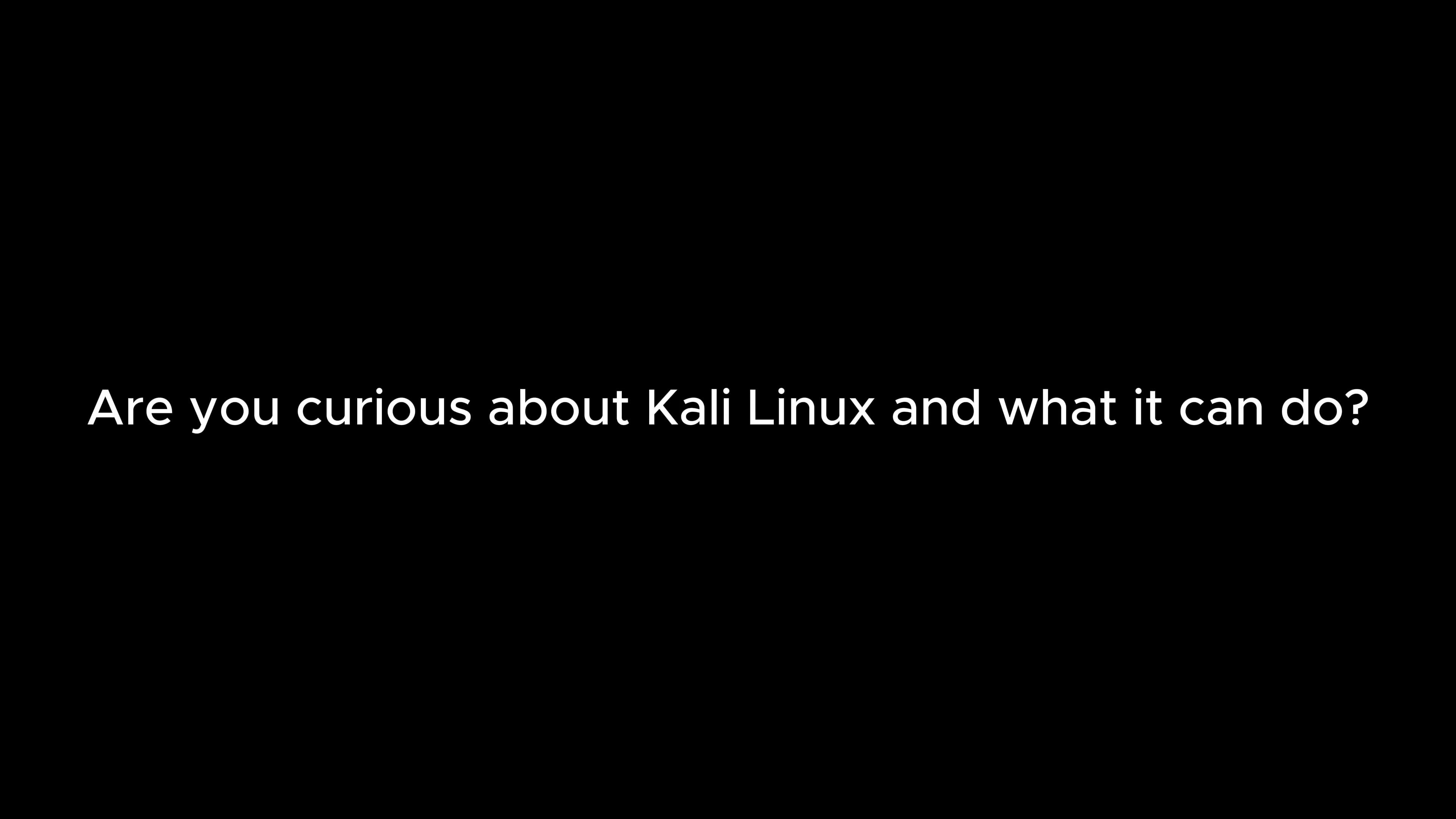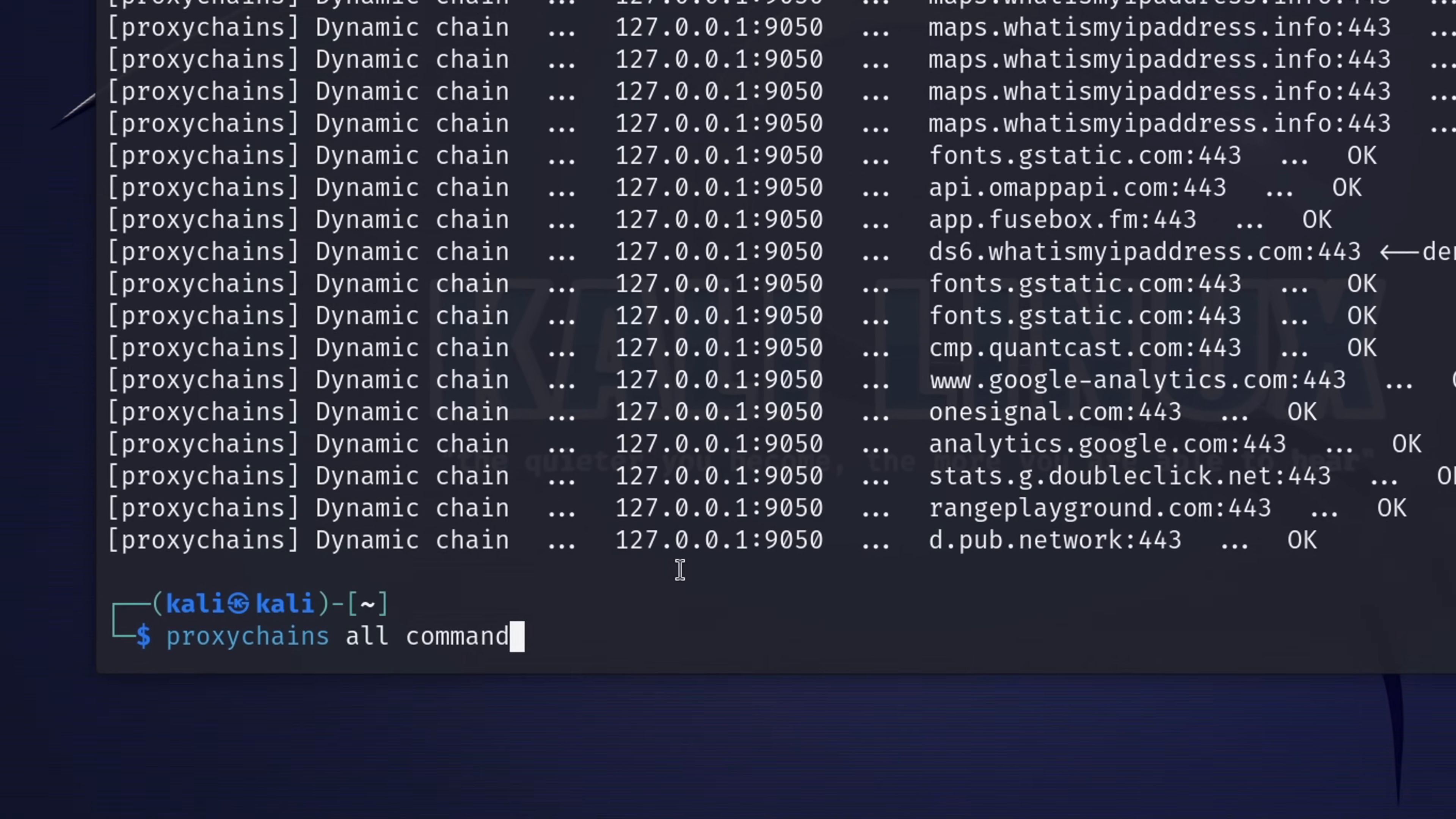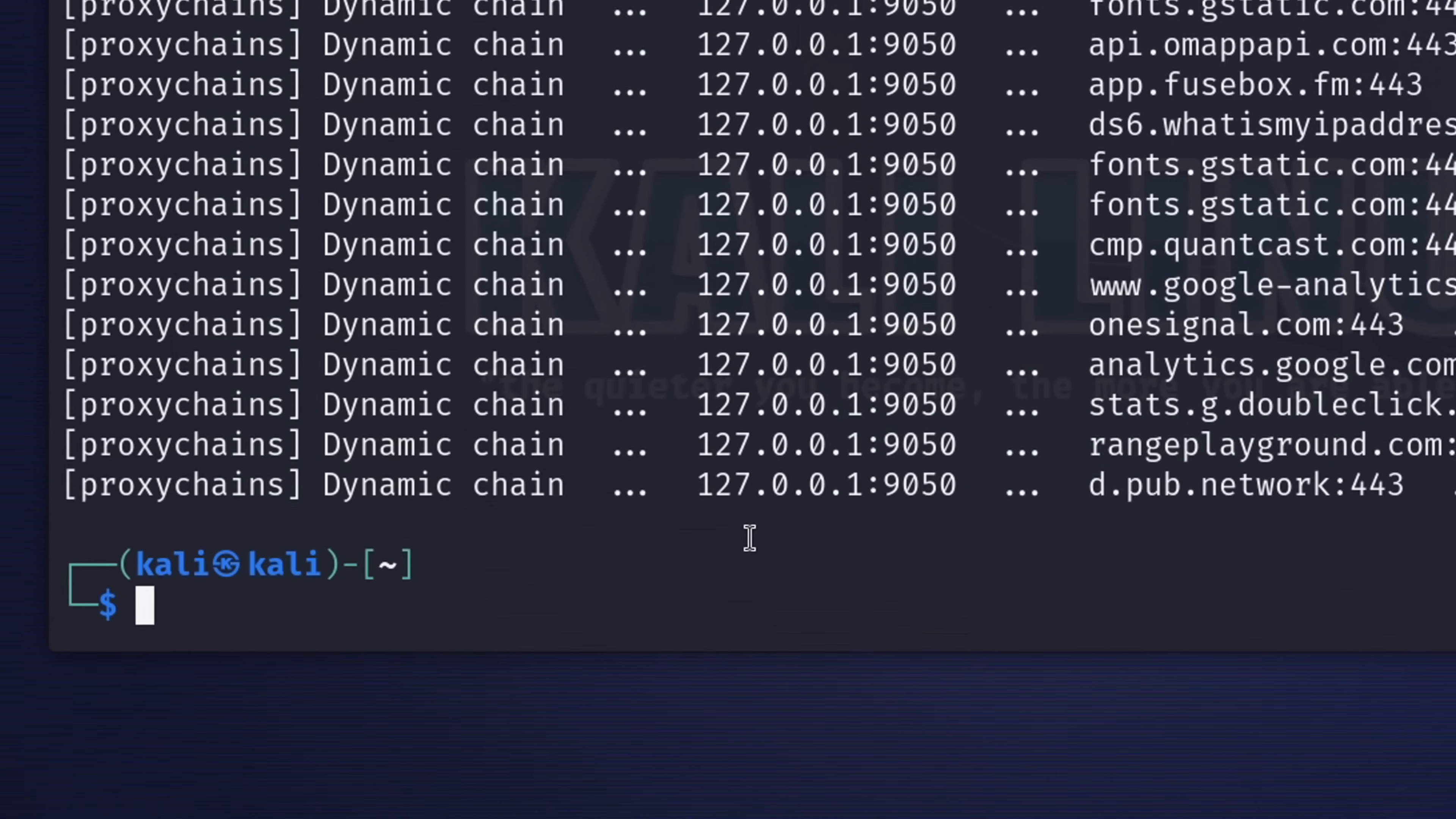Are you curious about Kali Linux and what it can do? Well, in this video, I'm going to give you a full guide on Kali Linux so that you never have to ask about it again. I'll cover everything from what Kali Linux is, how to install it, and some of its most powerful features.